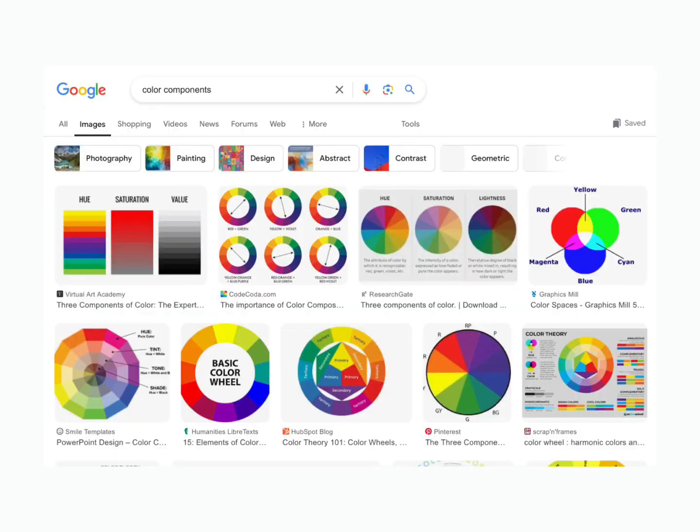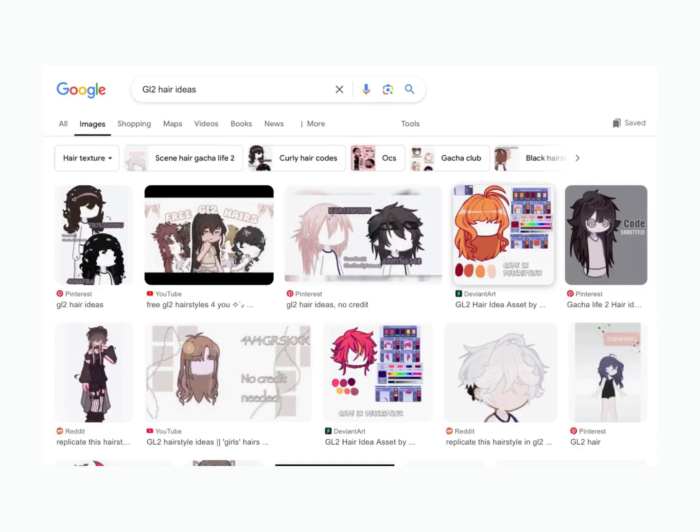For color combinations, clothes ideas, and hair ideas, I'll probably make a video on my character's hairs — like the codes for that. So if you'd like to use the hairs I have or whatever, I can post a video on that.